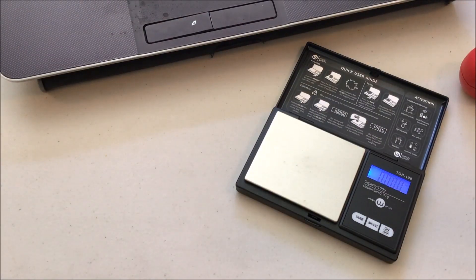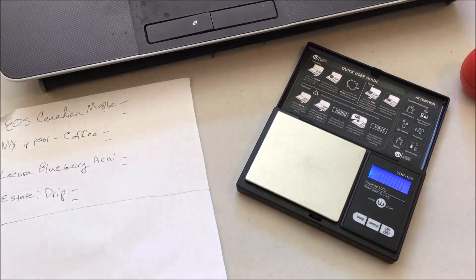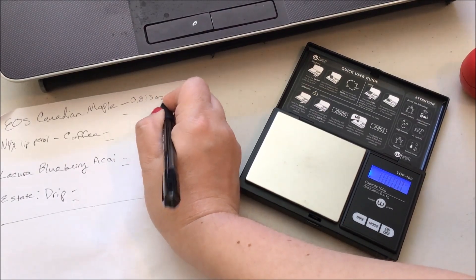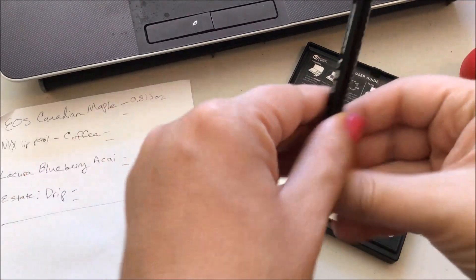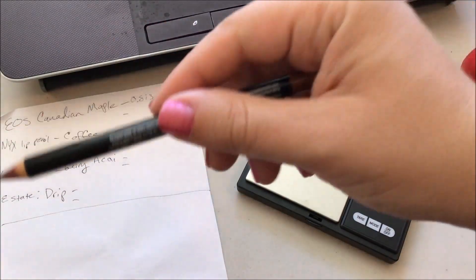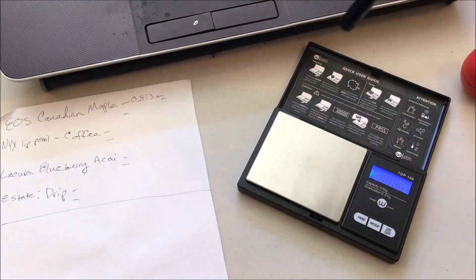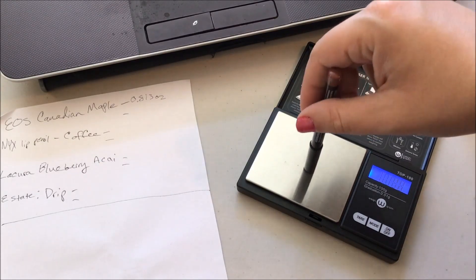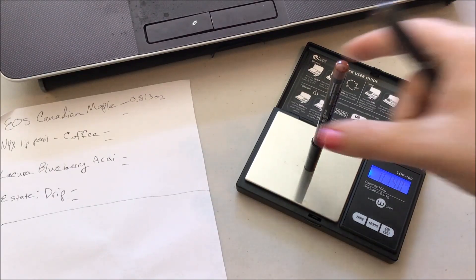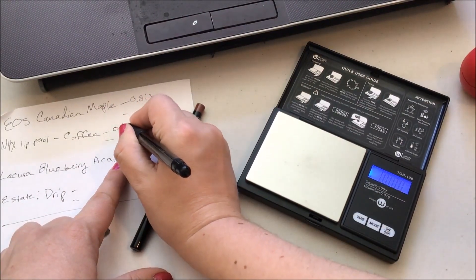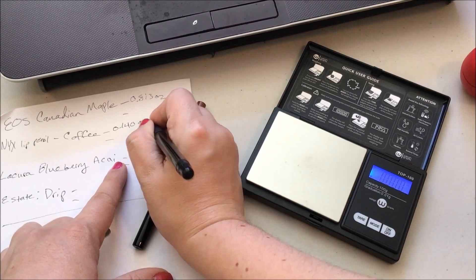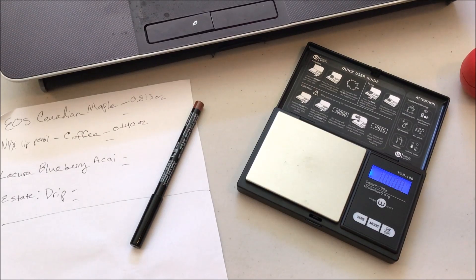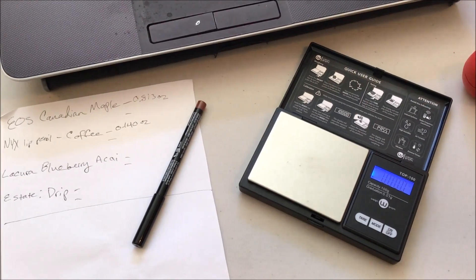So our roll-ins - let me write down for the EOS Canadian Maple we're at 0.813. We're starting out with the NYX lip pencil in Coffee. We don't have much use on this yet, so it probably won't change very much weight-wise throughout the week. It's at 0.140. If I have to sharpen it throughout the week, we'll probably see a good deal of change because of sharpening. I don't know, this is the first time I think we've done a lip pencil, haven't we?